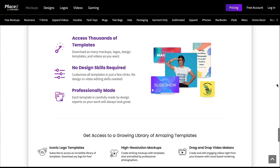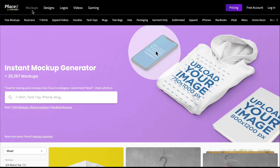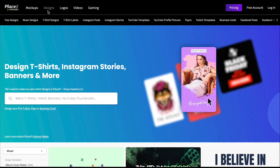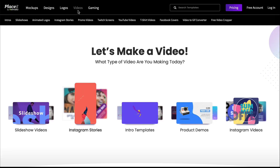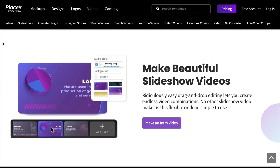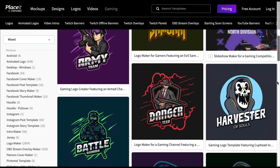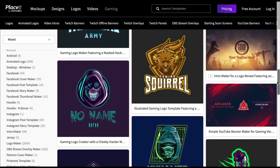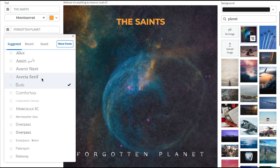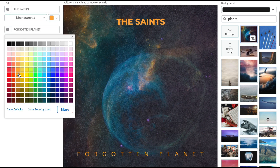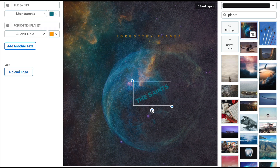What exactly is Placeit? Placeit is an online design generator that makes professional branding, promotion, and marketing tools accessible to everyone. It provides both design novices and those with more experience with high-quality designs, logos, videos, and mock-ups that they can customize online and download in a matter of minutes. This means that you can design all your branding and marketing materials directly from your browser without needing complicated software.